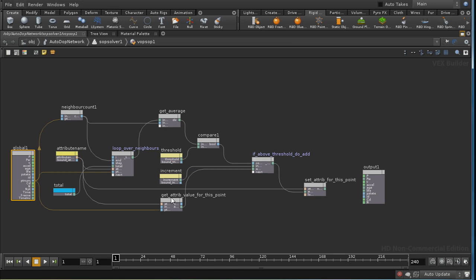and the current value of the attribute for the point number that we're currently looking at. And this is only executed if the average is over the threshold.